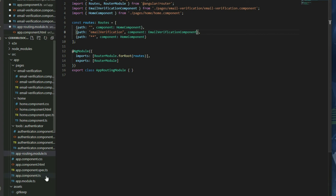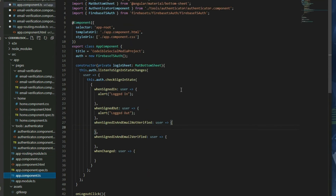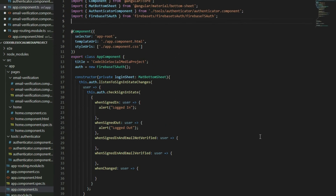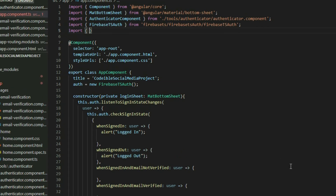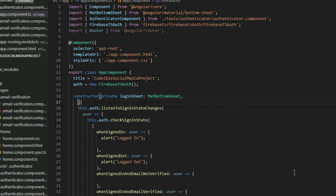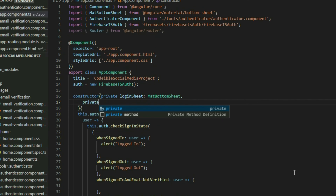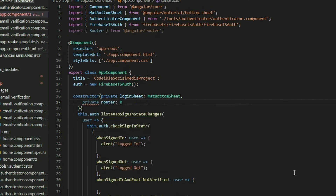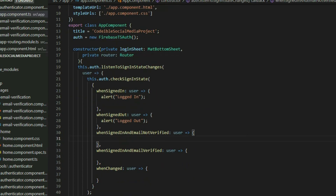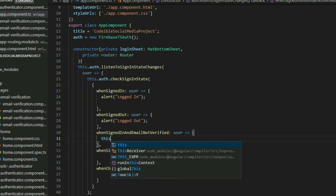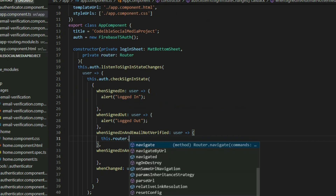Go to the AppComponent TypeScript file, import the Router class, and inject it in the constructor as well. In the whenSignedInAndEmailNotVerified callback function, call the navigate function from the router object and go to the email verification page.